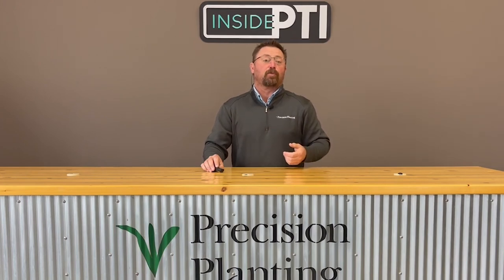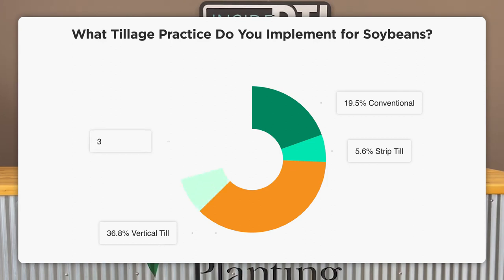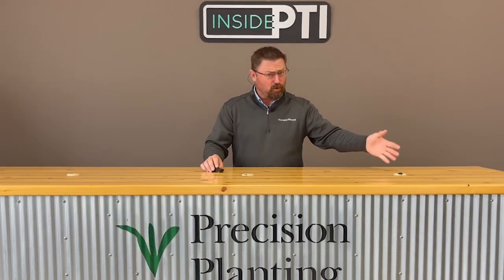Once I got those corn numbers, I asked growers what about soybeans — are you using the same tillage program? This is where it changed quite a bit. We went from 38% conventional tillage on corn down to 19.5% on soybeans. Only 5.6% of the growers surveyed said they were using strip till on soybeans — I was so surprised. 36.8% for vertical till — again a big trend in the industry right now. The largest number for soybeans, which is no surprise to me, is 38.1% of growers using no-till. Vast differences going from corn to soybeans in regard to tillage program.